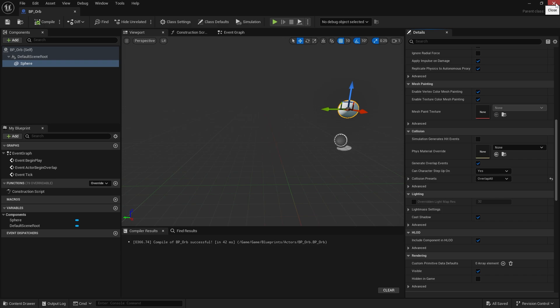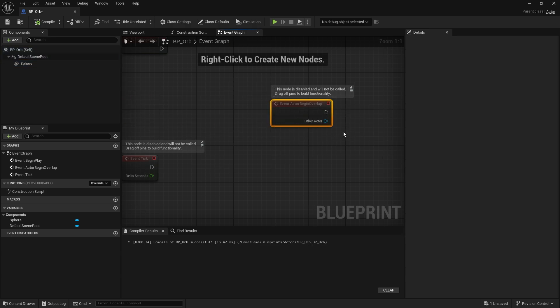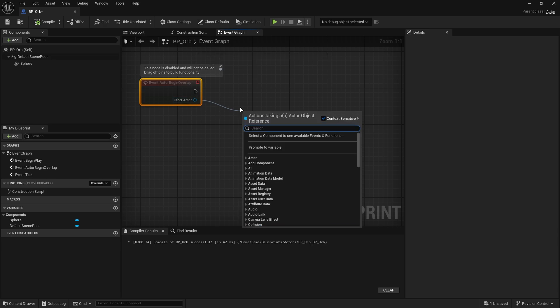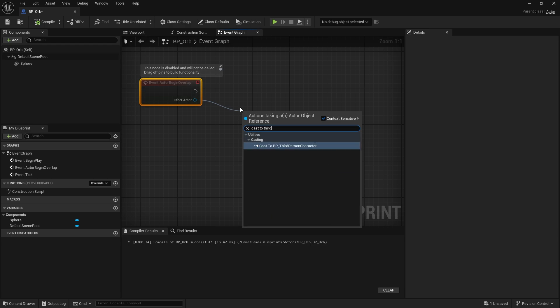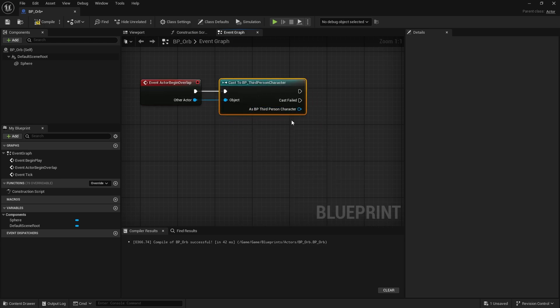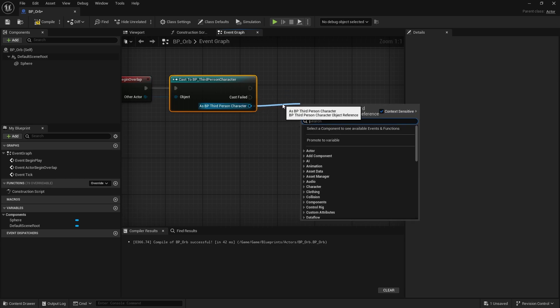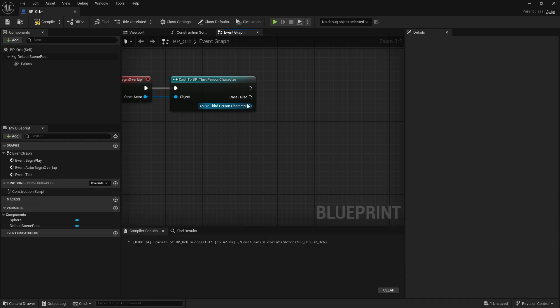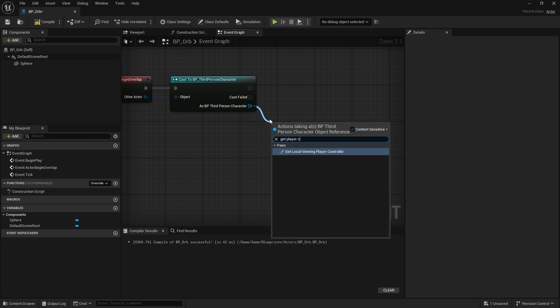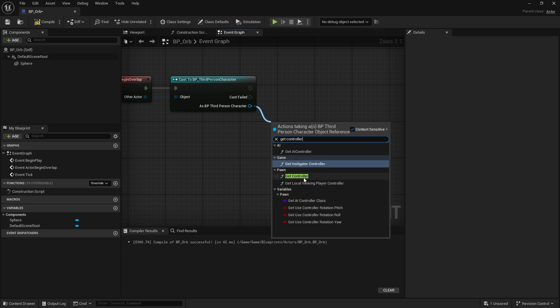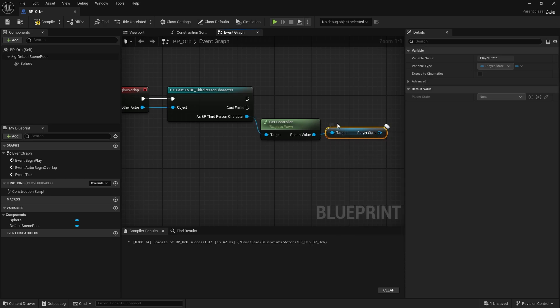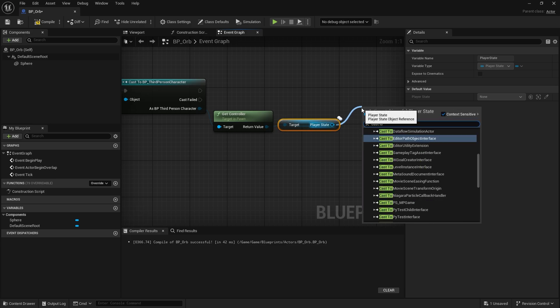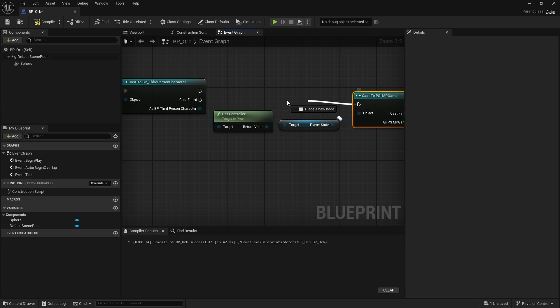This thing is going to disappear when it gets collided with. So let's go to event graph and do actor begin overlap. On actor begin overlap we're going to check to see if the other actor is a player character, so we can do cast to the third person character. If that's successful we want to give that player a point and take away the orb. So let's go ahead and get the player controller for this character, get controller, and from the controller we need to get the player state. From the player state we can cast to our particular one, PS MP game.